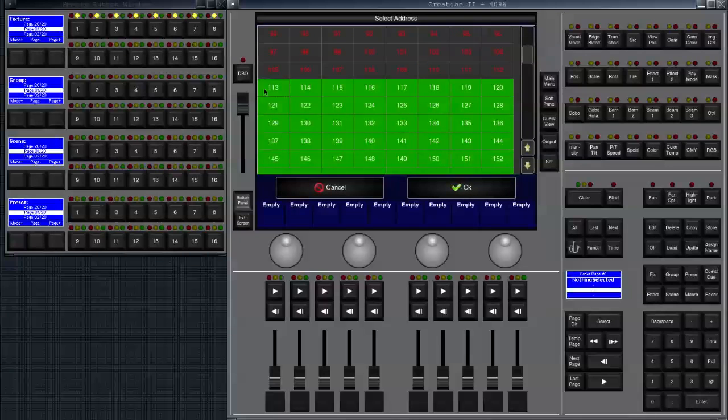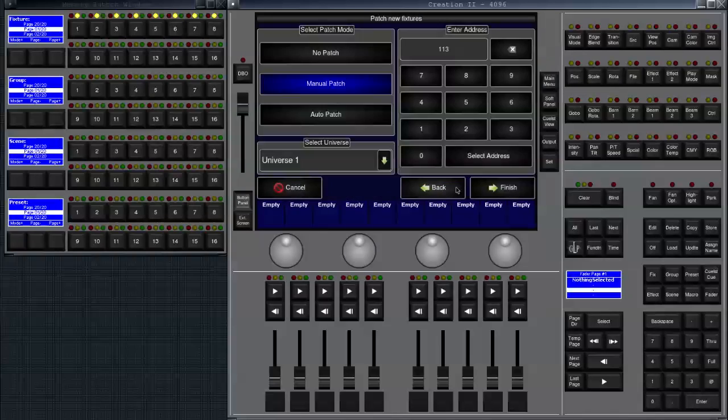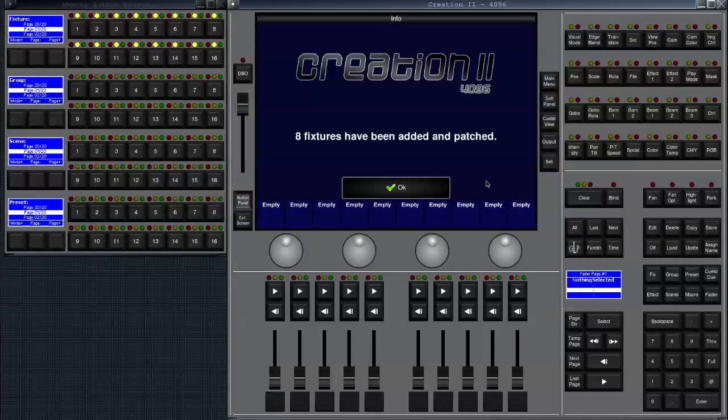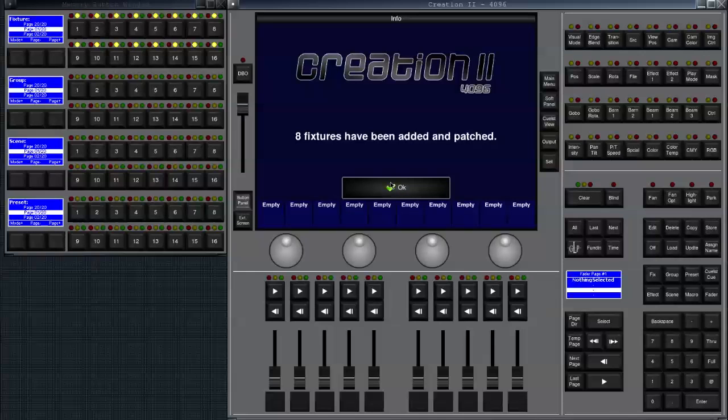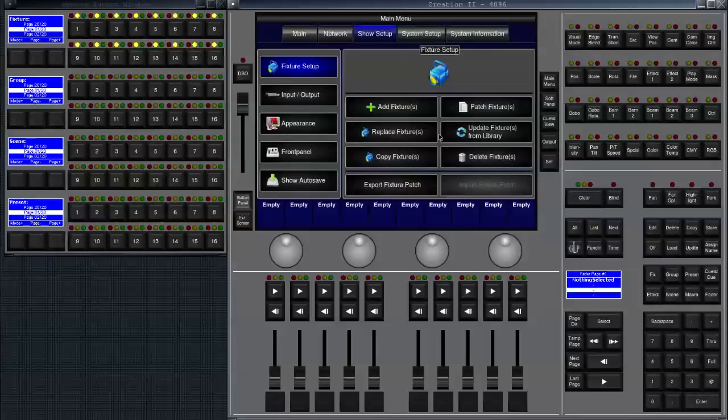So let's just click on 113 and click on OK. It shows 113 over here and we click on finish and basically we're done.